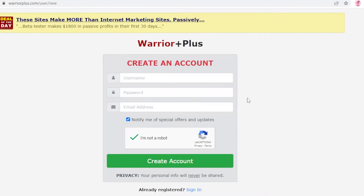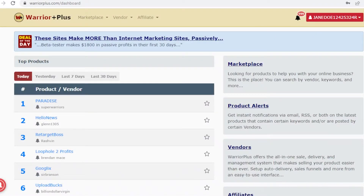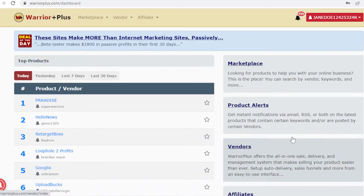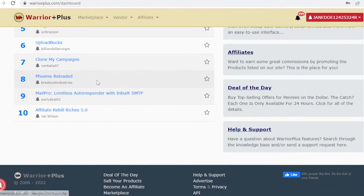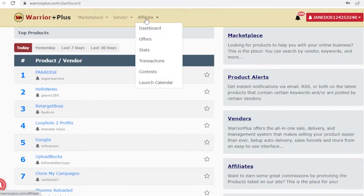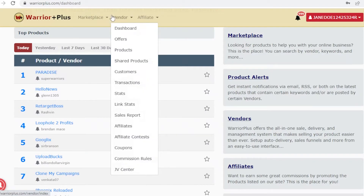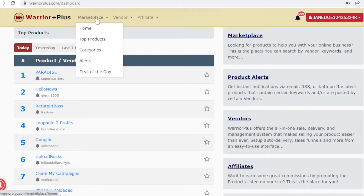Once you create your account, this is going to be your basic dashboard on Warrior Plus. What you actually need to do is go into your marketplace and then go on to top products.